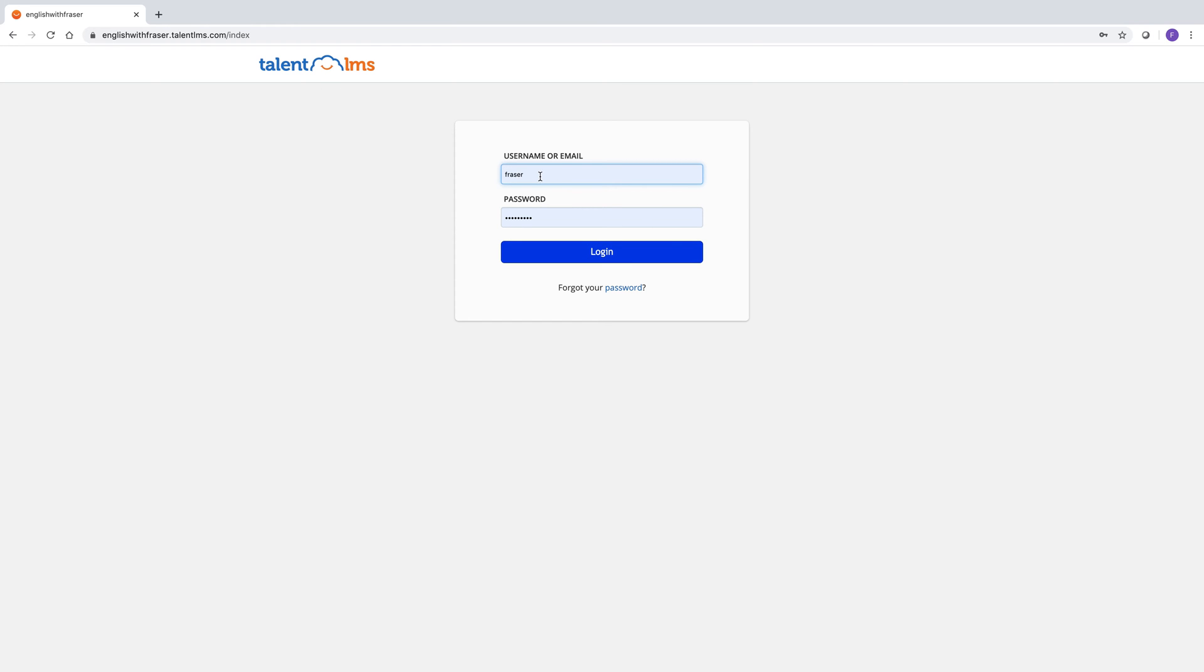Okay, this is a little explanation of how to use the TalentLMS platform. First of all, I'm just going to log in with a student's account. I'm currently logged in as teacher. So let me just sign in with the username or email.